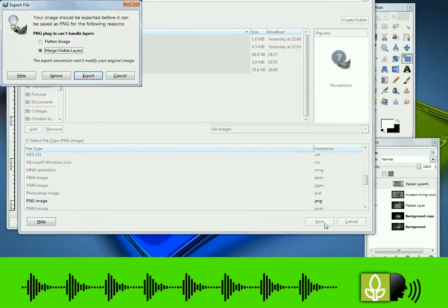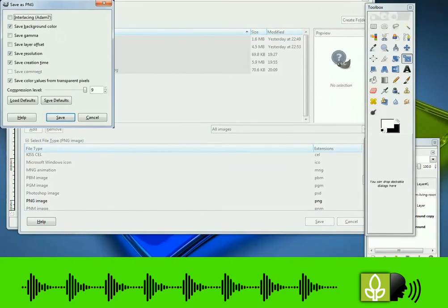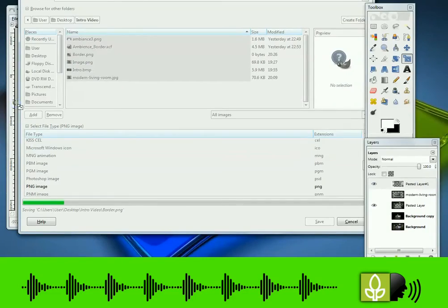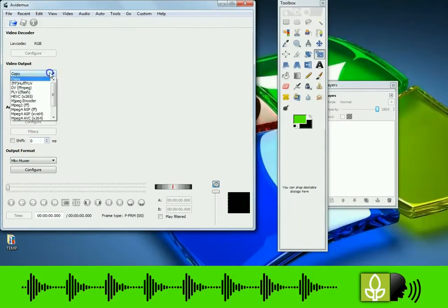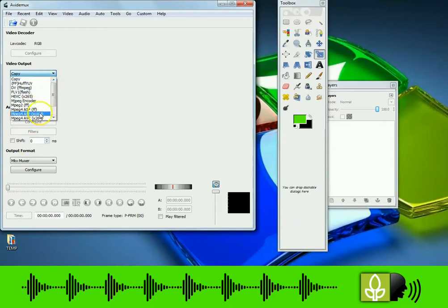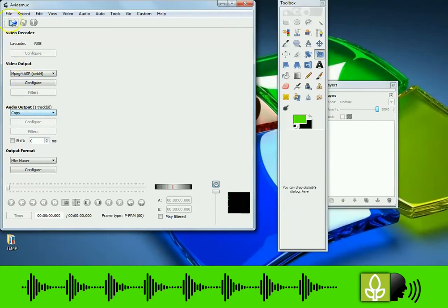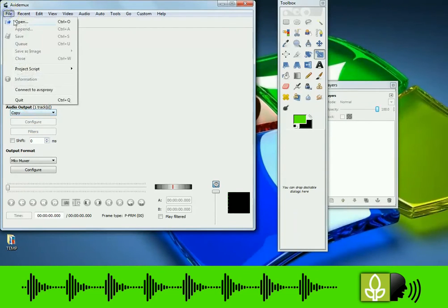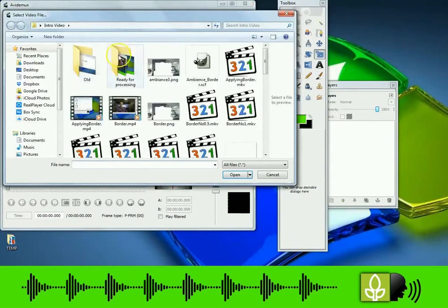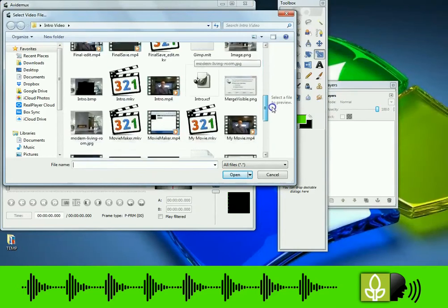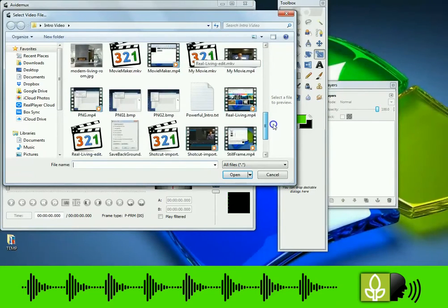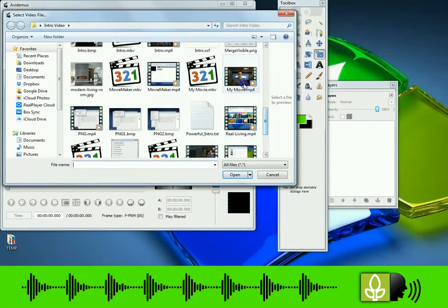Merge visible layers, export. Make sure save background colors are ticked. Just created the border image. Open OVDMOX. Under video output select MPEG4 ASP in brackets XviD4. File open, insert project for movie file.